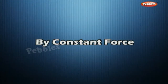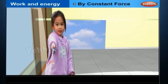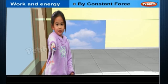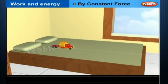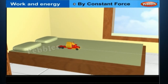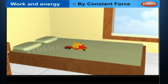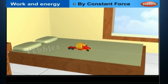By Constant Force. Consider a situation in which the force and the displacement are in the same direction — a baby pulling a toy car parallel to the ground, as shown in the figure. The baby has exerted a force in the direction of displacement of the car. In this situation, the work done will be equal to the product of the force and displacement. In such situations, the work done by the force is taken as positive.